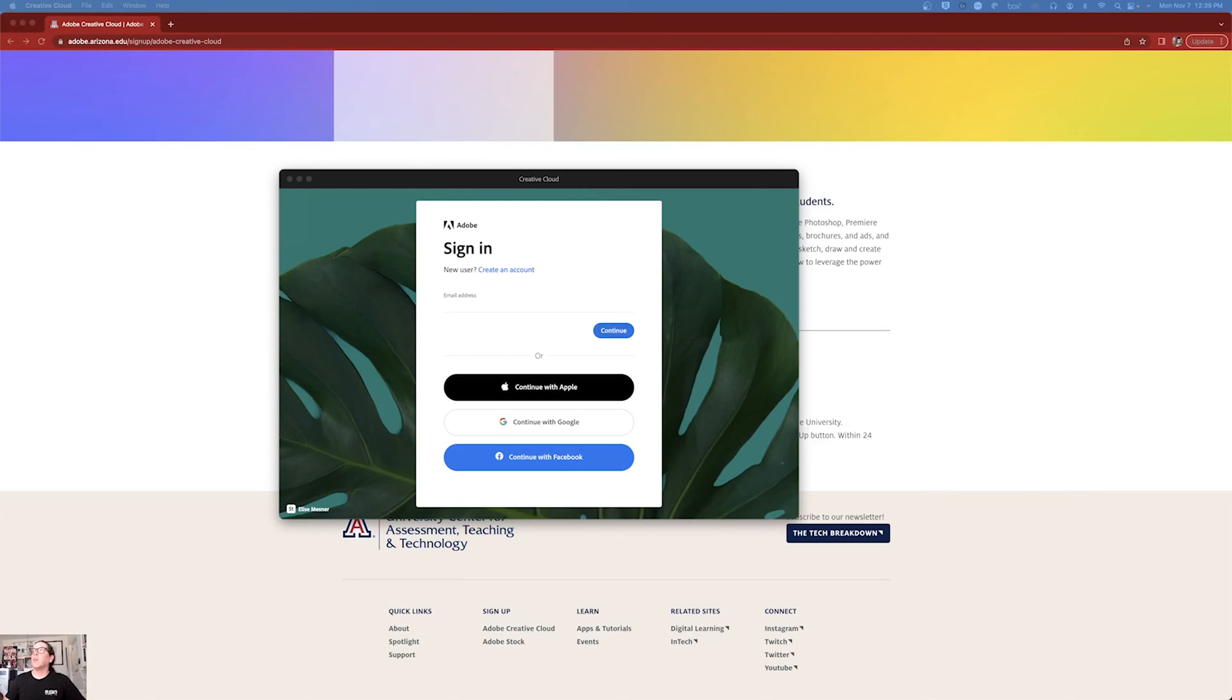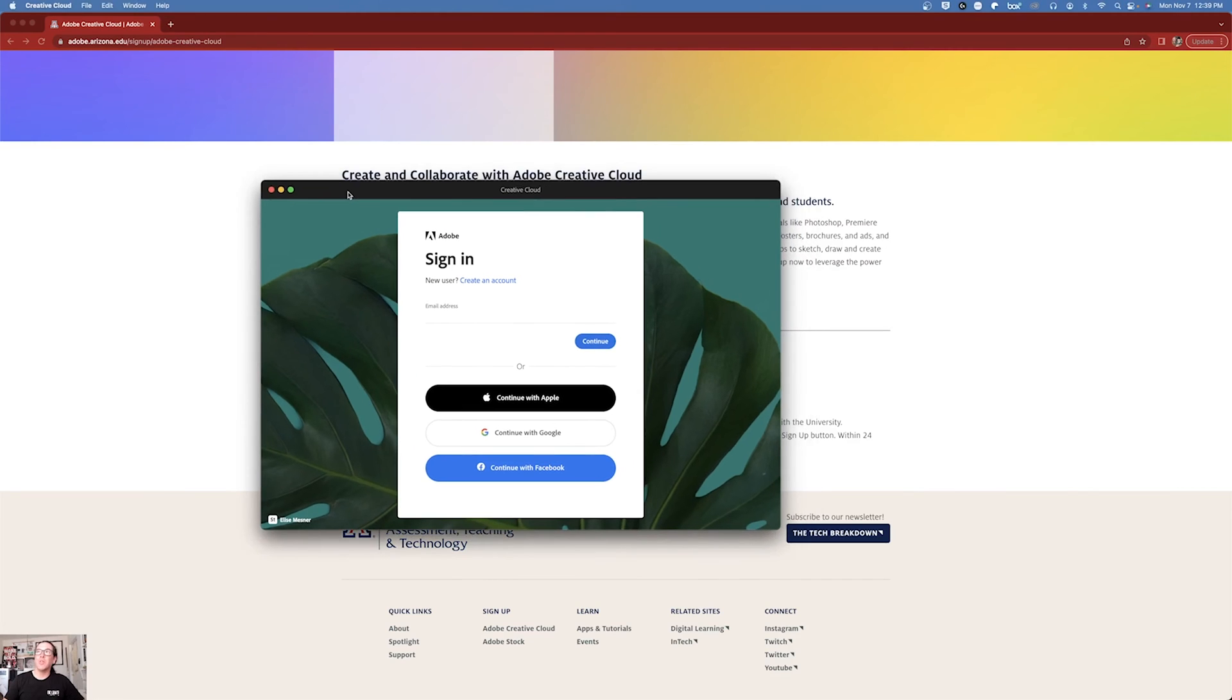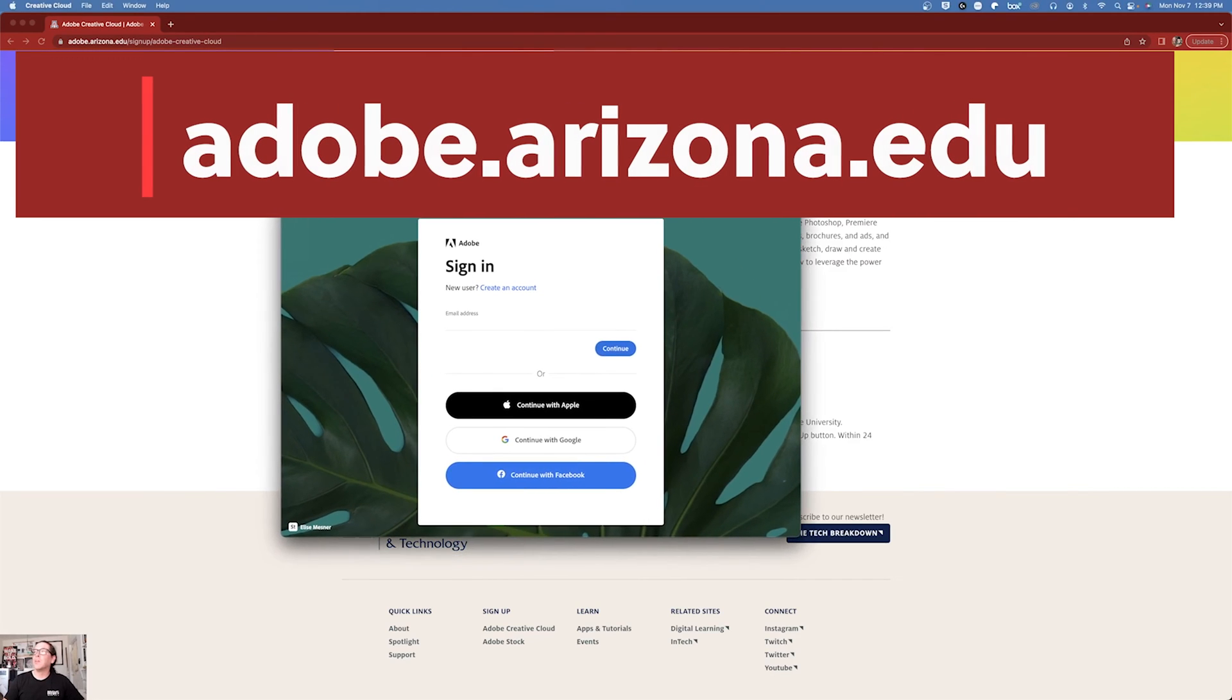All right, now that we are properly licensed, it's been 24 hours and it should be active. Let's talk about how to correctly sign in because there are many ways to sign in that will not get you your licensed account.